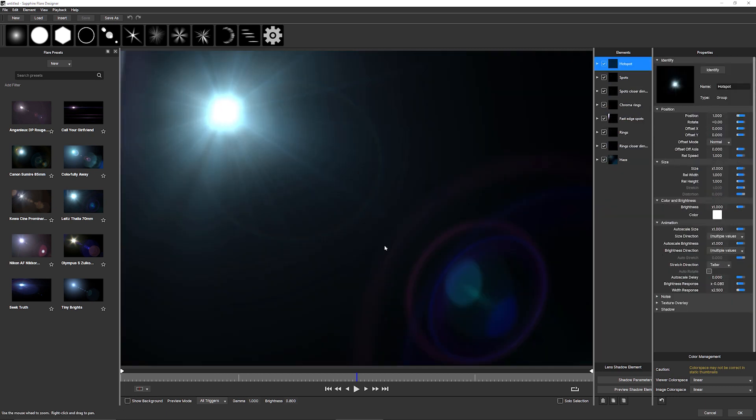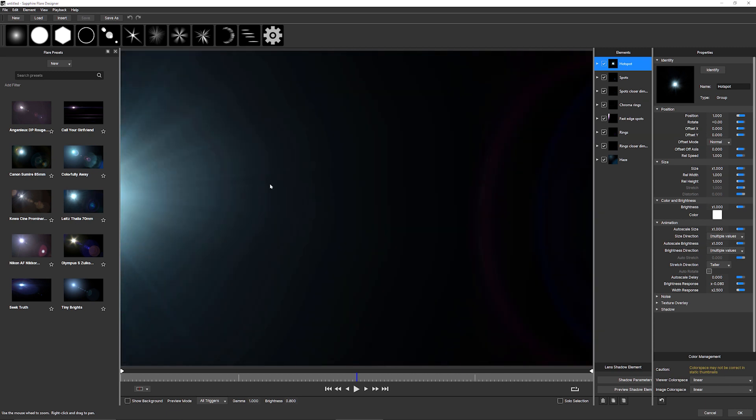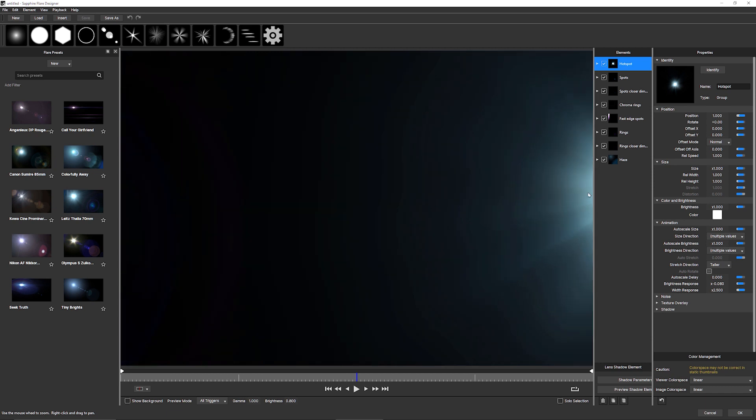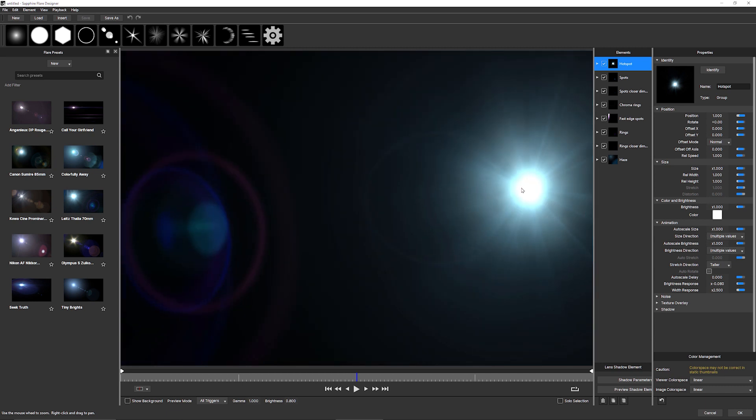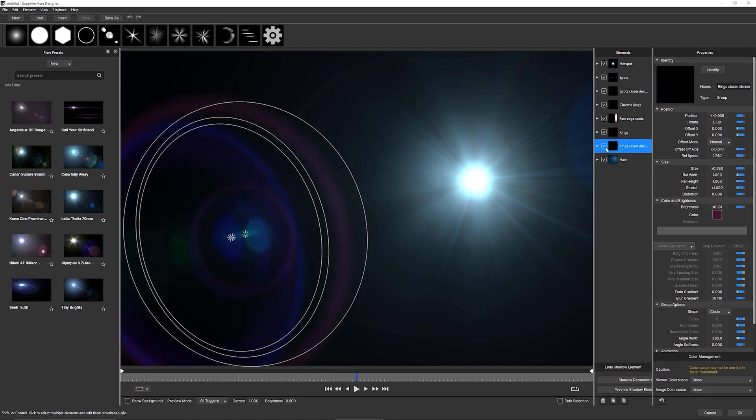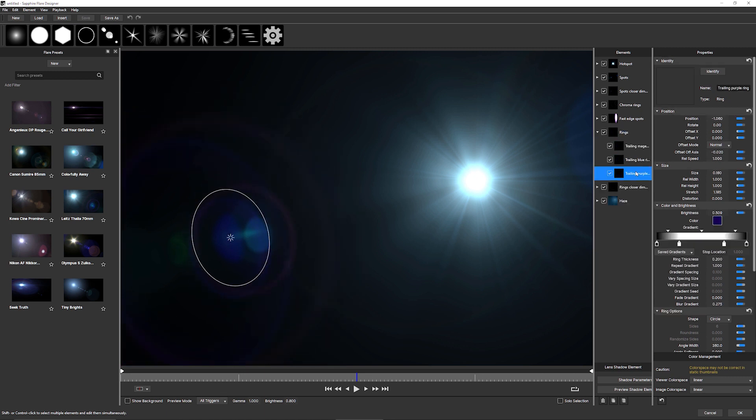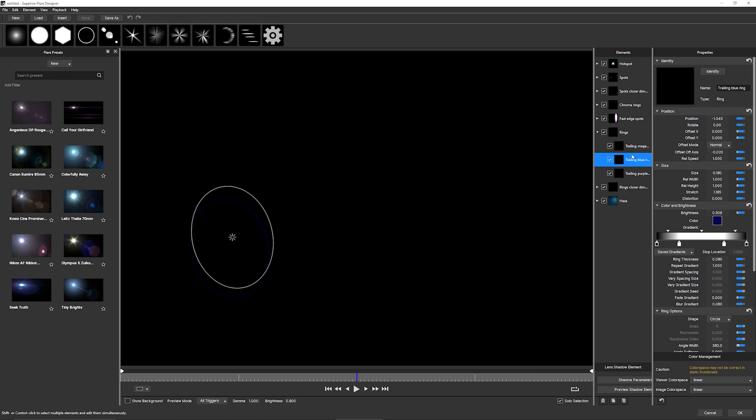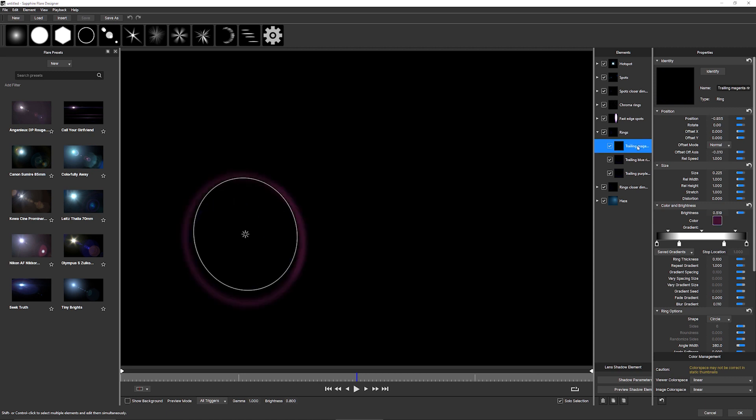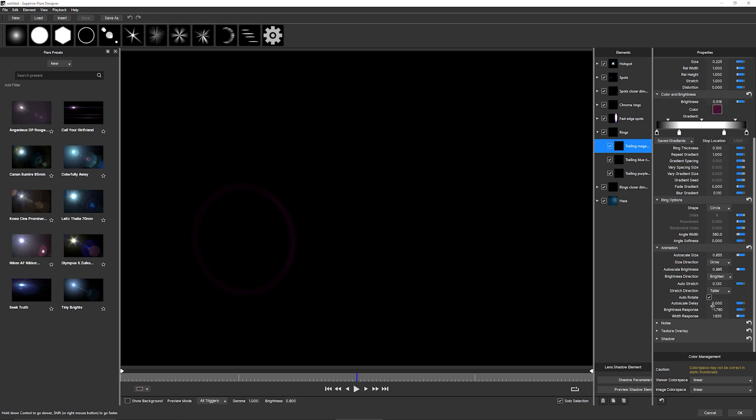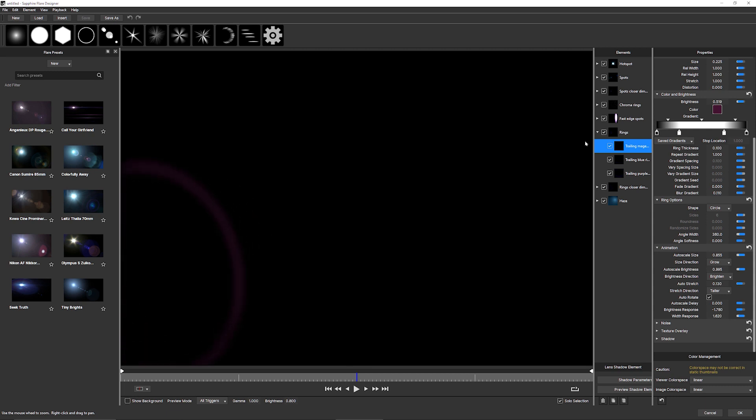If I change this to a different flare now, one that we can see is actually responding to our triggers. Let's have a little look at the rings. There we go. And I'll just take a look at the selection again. Let's find a nice ring there. There you go, this magenta ring here. And we take a look at the animation on this one. We can see that the brightness response here is set to minus 1.78 and the width response is set to 1.62. So this is the movement that gets multiplied by the triggers back in the host.